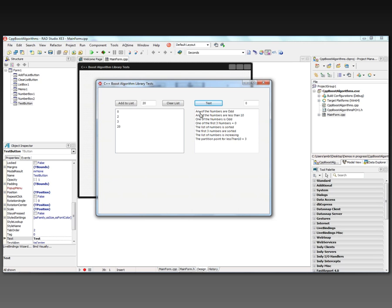It says 'any of the numbers are odd' — yes, we've got number three. 'Any of the numbers are less than 10' — we've got three of them less than 10. 'One of the numbers is odd.' 'One of the first three numbers equals zero' — that's true from this zero box. The list of numbers is sorted and it's in increasing order.